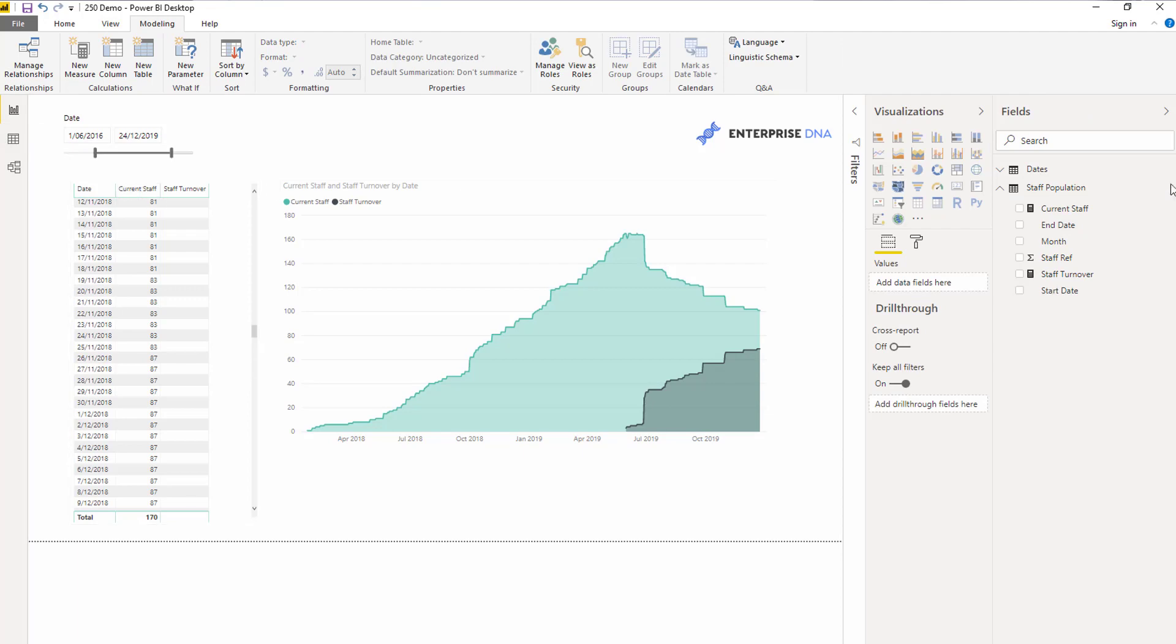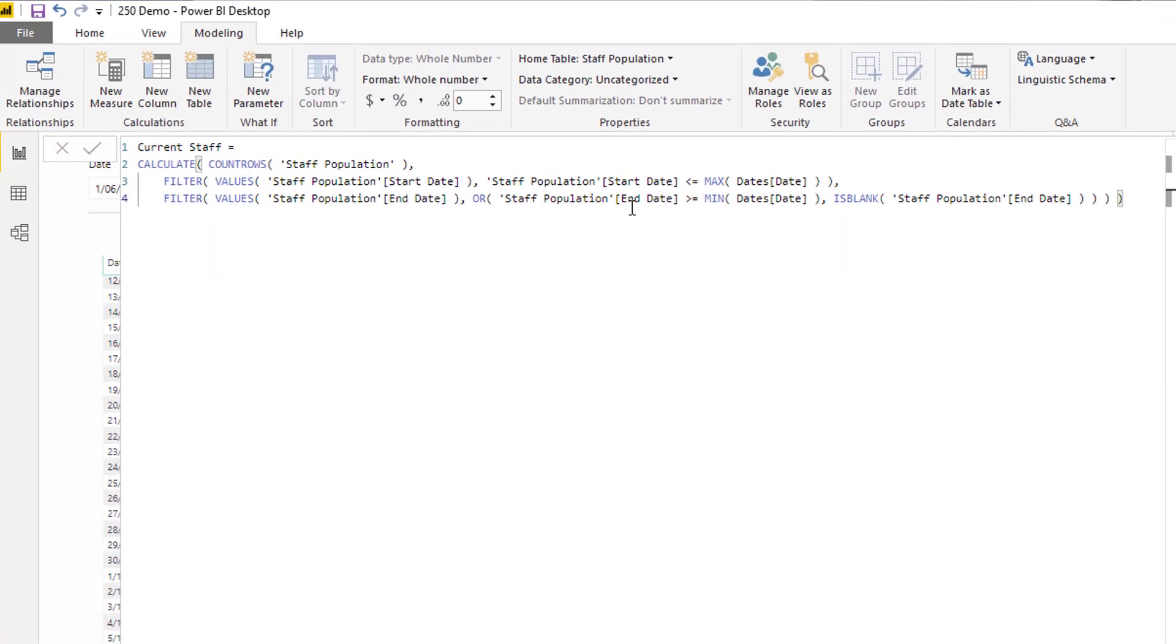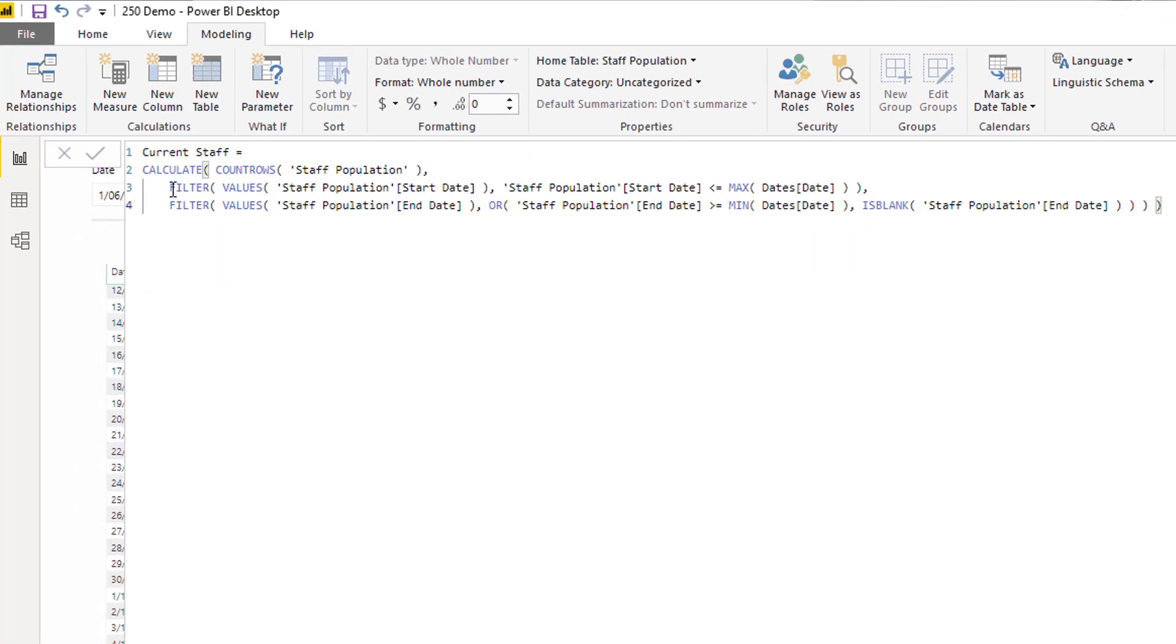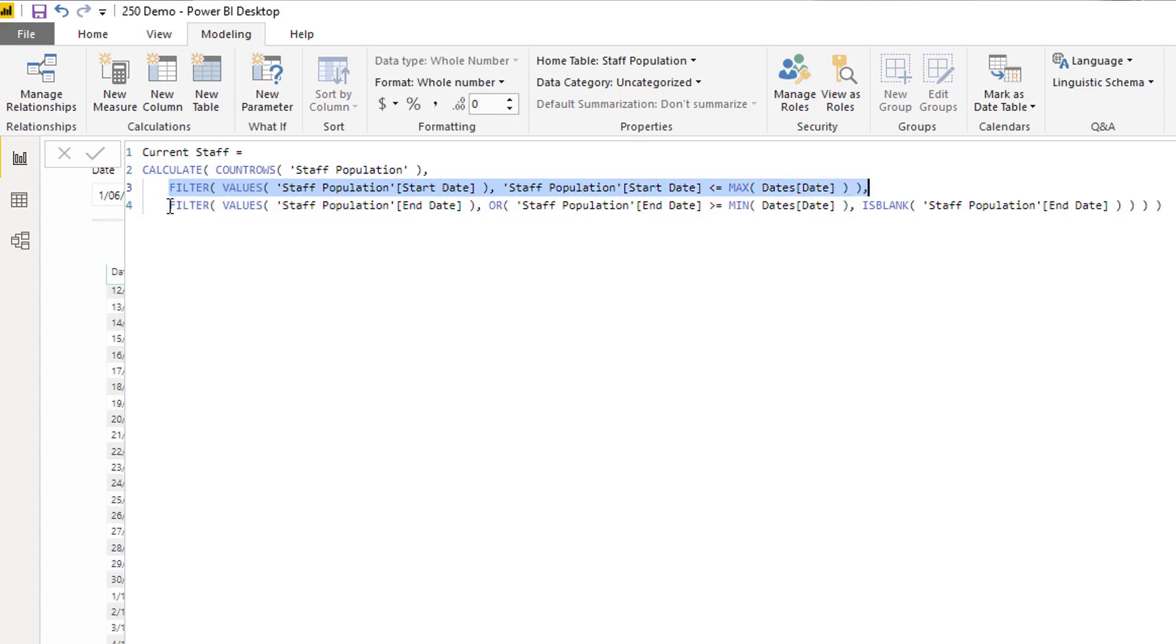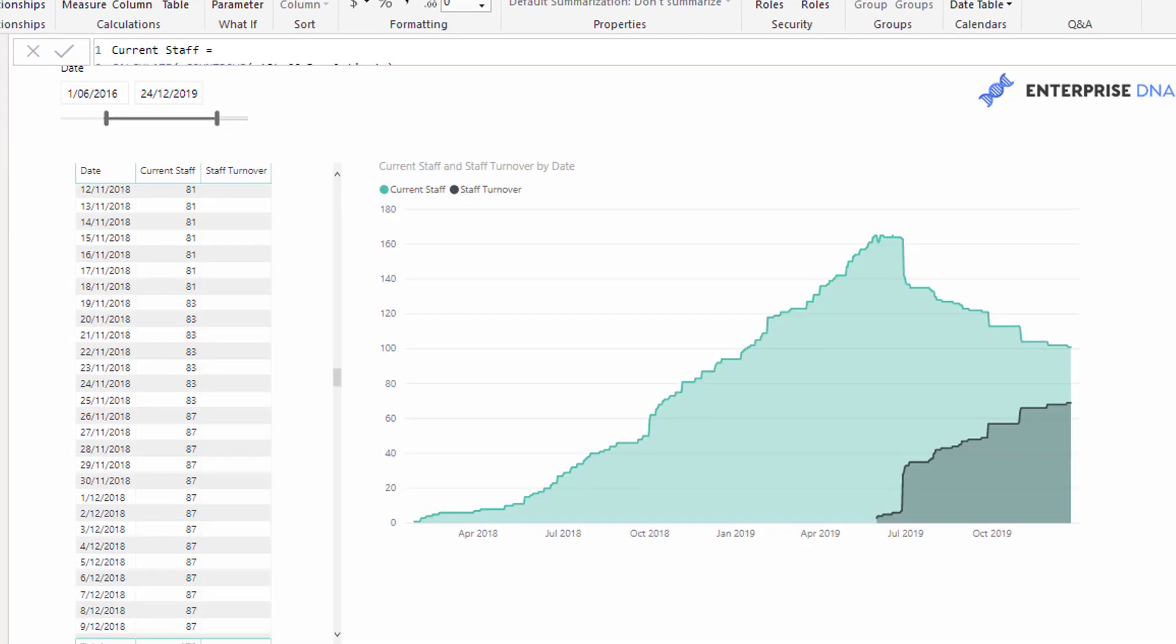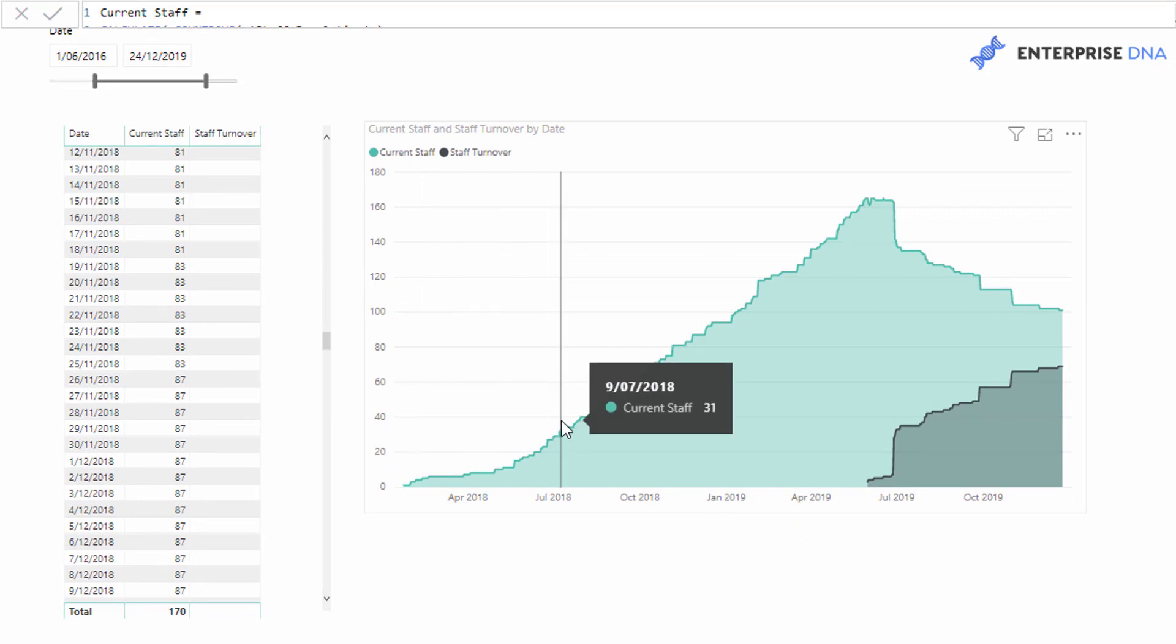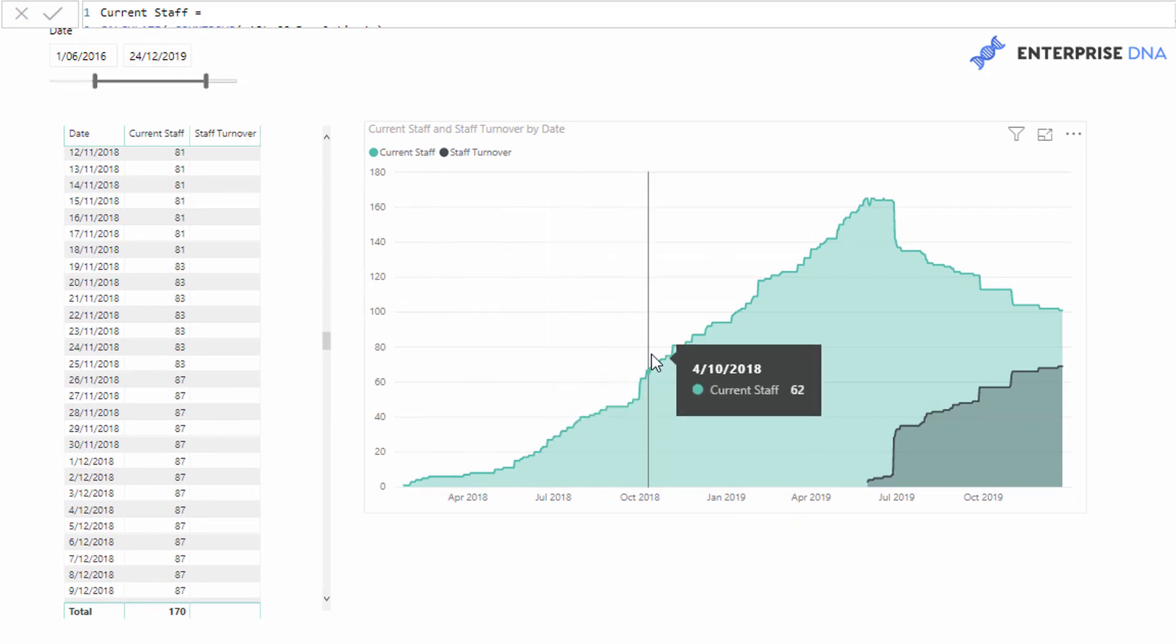We've calculated our current staff. The formula basically says on any particular day, how many staff members had started prior to that day and have an end date greater than that particular day, or they have a blank next to the end date suggesting they're still with us. This visualization through time shows how many staff we have at any one point in time.